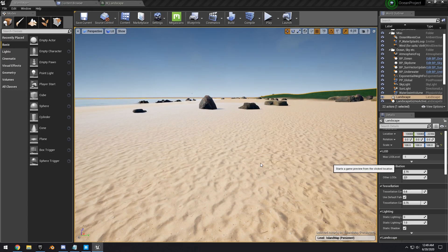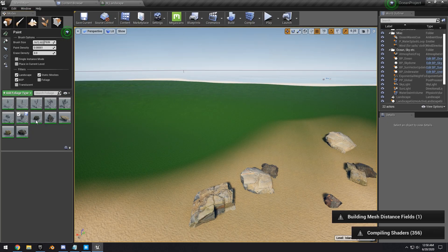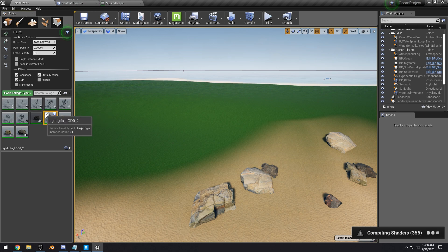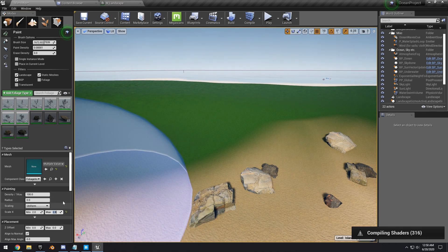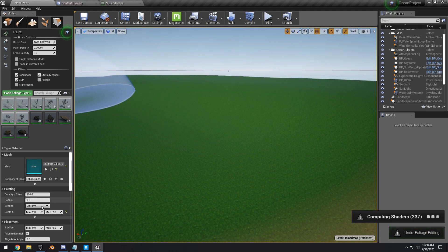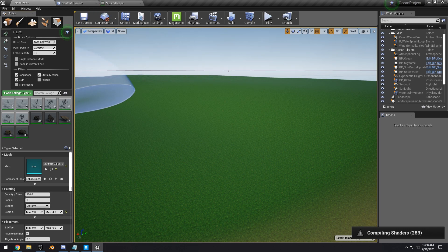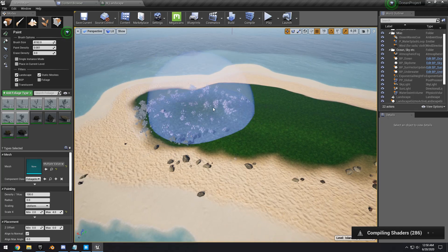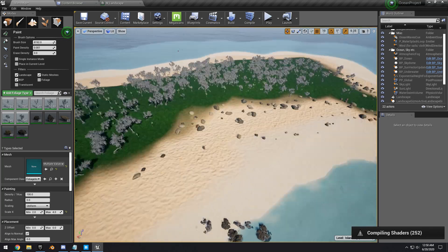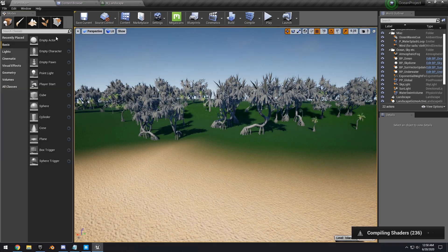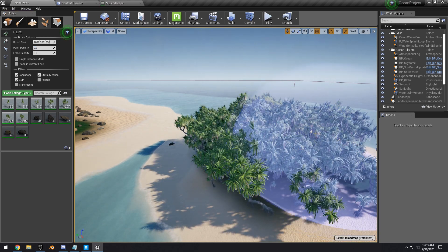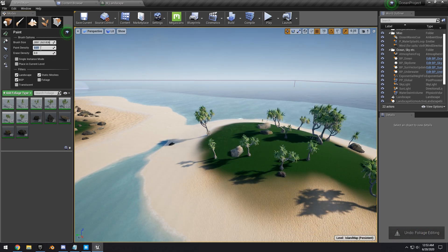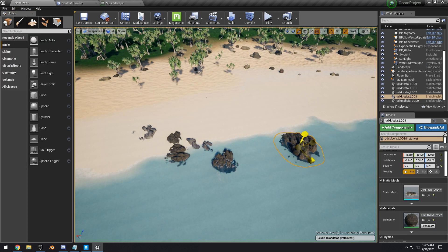Now start painting trees onto the island. Go into the three tropical tree assets, select all of them, wait for compile, then drag and drop into the Foliage tool. Deselect the rocks and select all the trees. Adjust the paint scale to a minimum of 2 and maximum of 4, set a large brush size, and start painting. Some trees have long roots, so painting them on the sand area looks natural. Paint the small island too and consider changing the grass color to better match the trees.